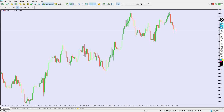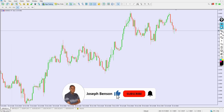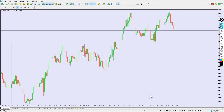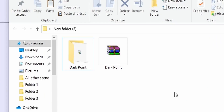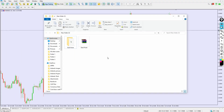If this is your first time here, welcome. My name is Joseph Benson. Make sure you subscribe to my channel and click on the bell notification icon so you'll be notified when I have a brand new video. This indicator is called Dark Point — a brand new indicator for October 2021 — and I'm very happy to share it with you in this video.